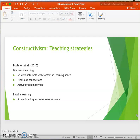Two forms of constructivist teaching strategies are discovery learning and inquiry learning. Discovery learning involves a student changing factors in their learning space, experimenting, and finding out connections between factors. In inquiry learning, students form their own questions, ask them, and find out the answers themselves.